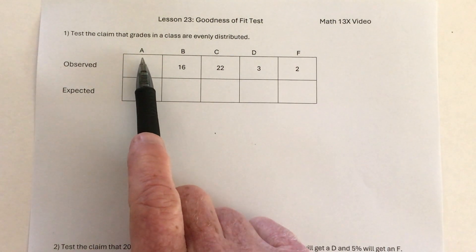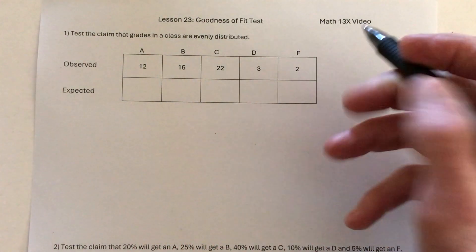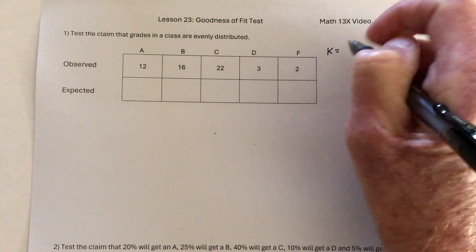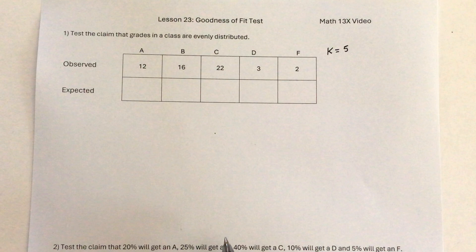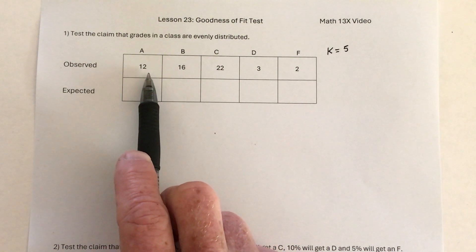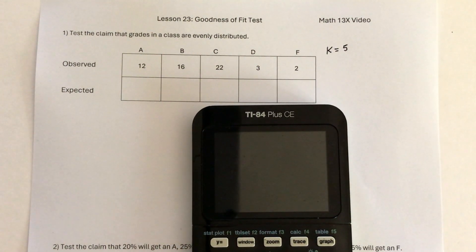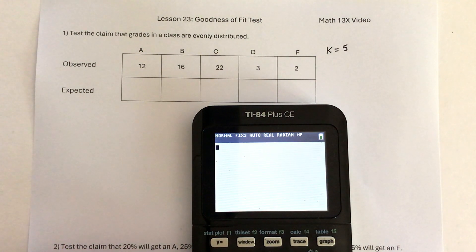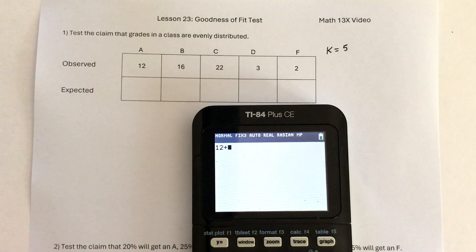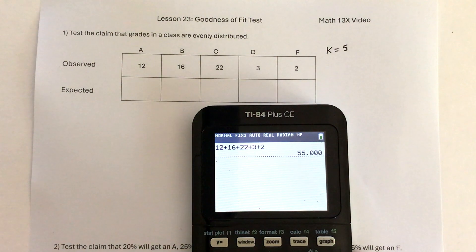One thing we need to do is count the number of categories: A, B, C, D, F — that's five. For some reason, they use the letter K for categories, so K equals 5. The next thing is to find the sample size, so add up all of the students. So 12 plus 16 plus 22 plus 3 plus 5 means there are 55 students.